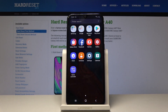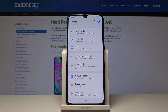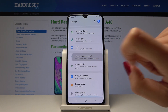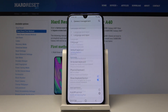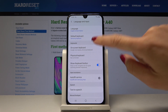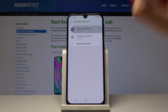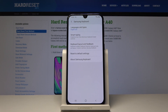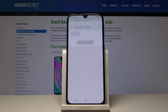First, open the list of all applications and select Settings. Go to General Management and click on Language and Input. Now go to On-screen Keyboard — it's the third option — and then click on Samsung Keyboard.